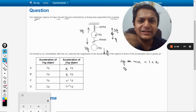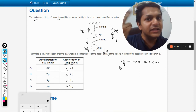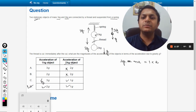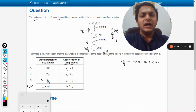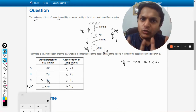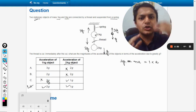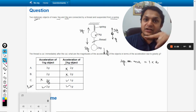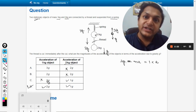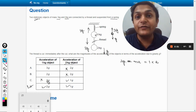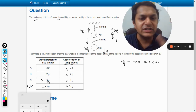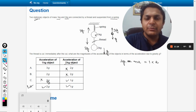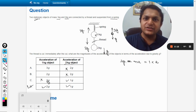So the acceleration of the 1 kg mass is 2g in the upward direction, making the answer D — option C is wrong. To recap: initially both masses are connected, so the spring stretches to provide 3g upward force. When we cut the string, the spring force is still 3g upward, but the downward force is reduced from 3g to just 1g. The net force is 2g, and since the mass is 1 kg, the acceleration is 2g.